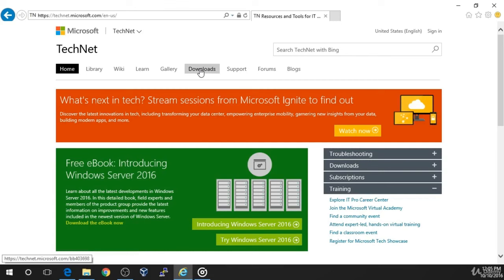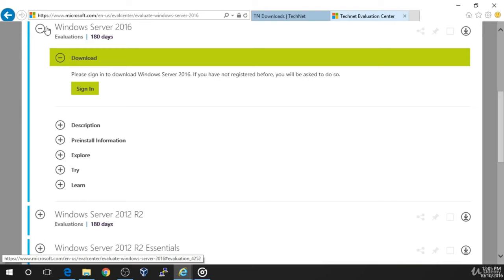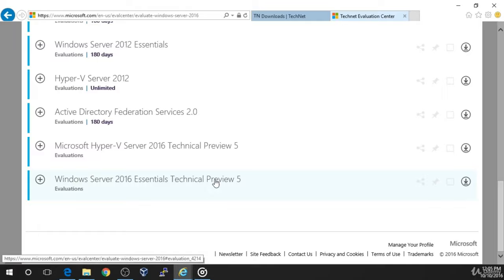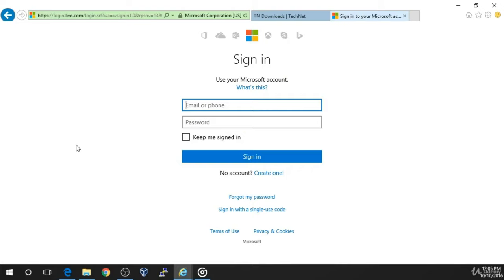Once the page loads, click on the Downloads page on the navigation menu. You'll see a couple of options for TechNet Downloads. Choose the arrow inside of the Windows Server 2016 box. Be sure that you select Windows Server 2016 and not the Windows Server 2016 Technical Preview 5. Before you can download Server 2016, you must sign in. Click on the Sign In button.